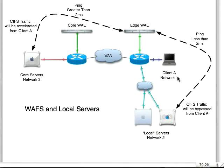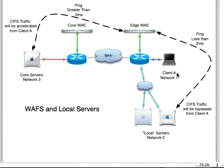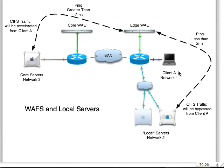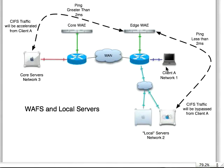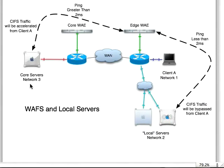Cisco WAFS has a control that during the CIFS file server auto-discovery it checks to see if the file server that the client is trying to access is more than two milliseconds away. So you can see this client A here on network 1 makes a CIFS connection to this core server over here on network 3.